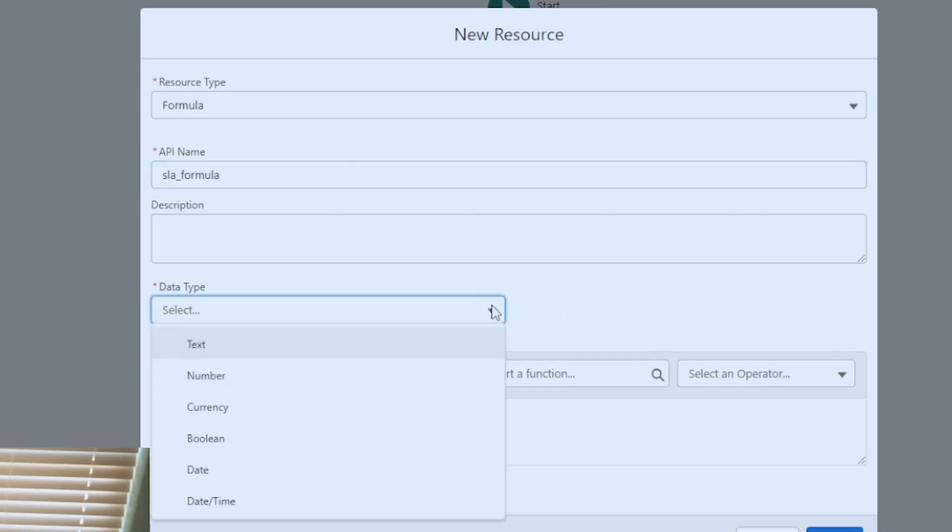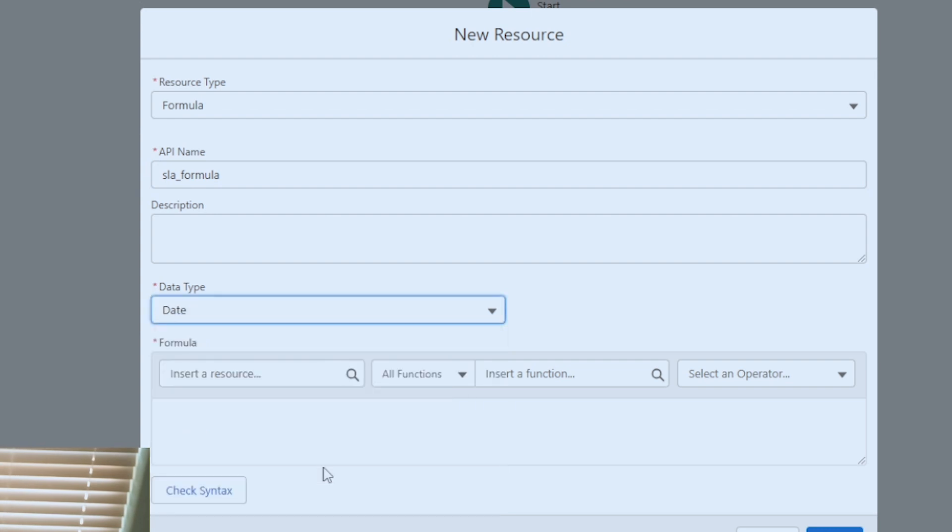And for data type, it's going to be date. As you can see, there's a bunch of other options like text and number, but we're working with a date field.